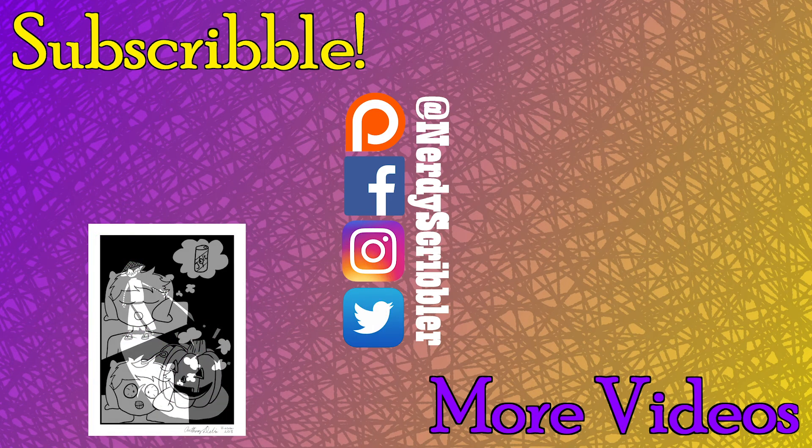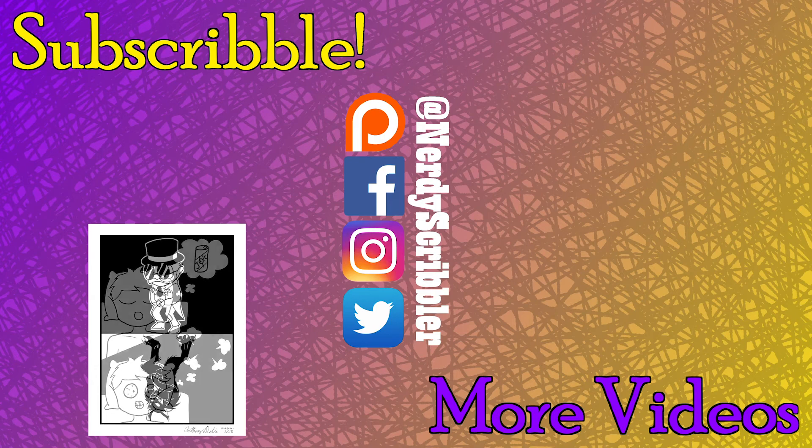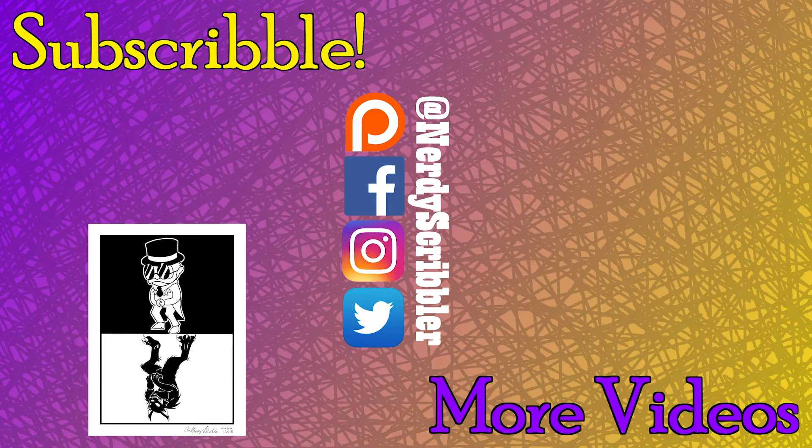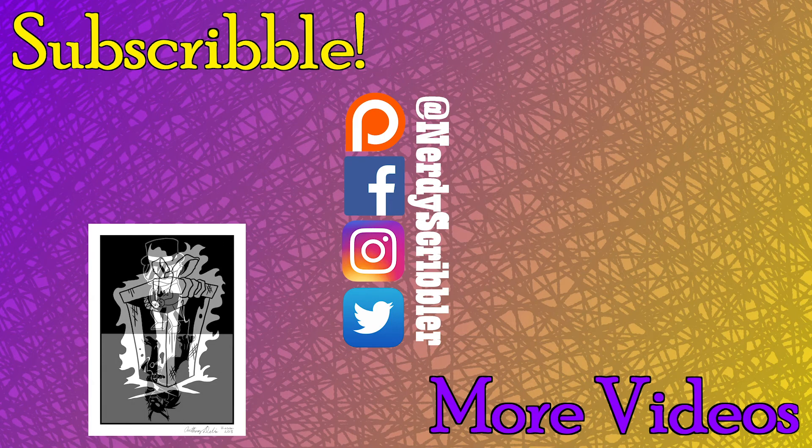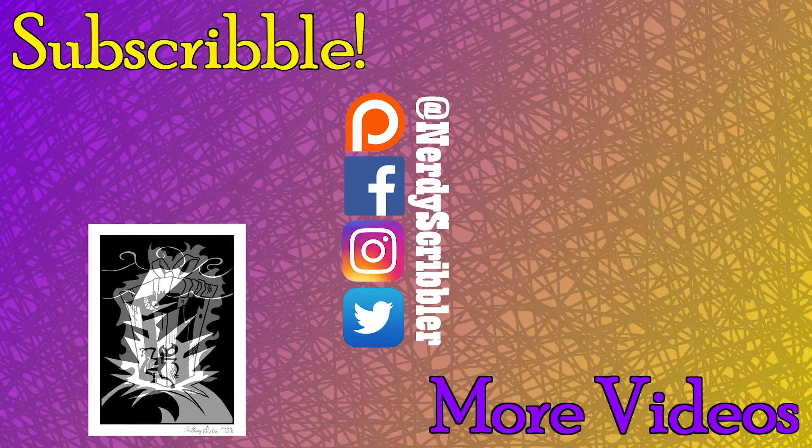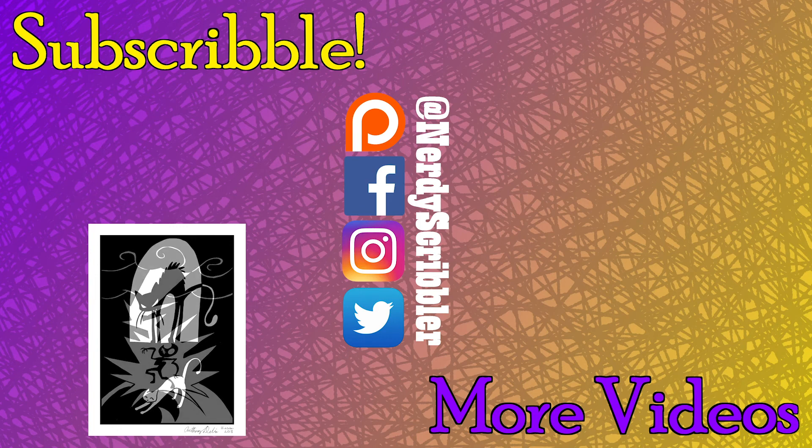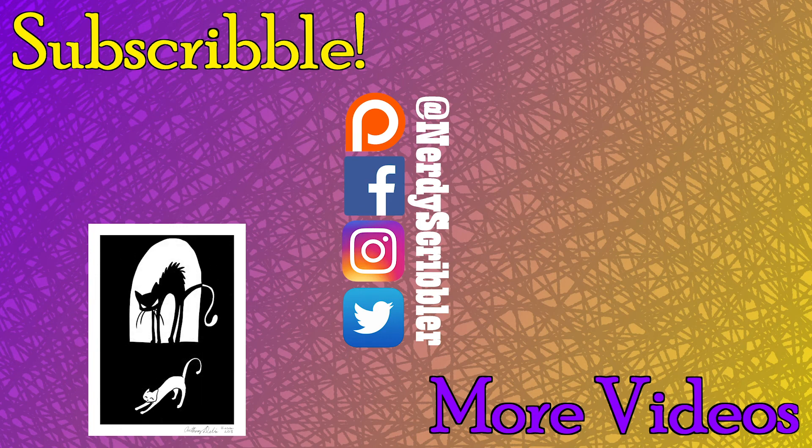And that ends today's video and another completed art challenge. If you like what you've seen here, hit the like button and consider subscribing to the channel and hitting the bell icon to stay up to date on all Nerdy Scribbler content.